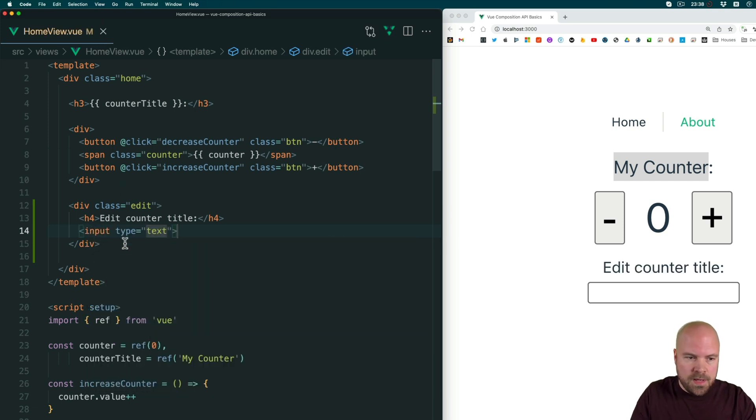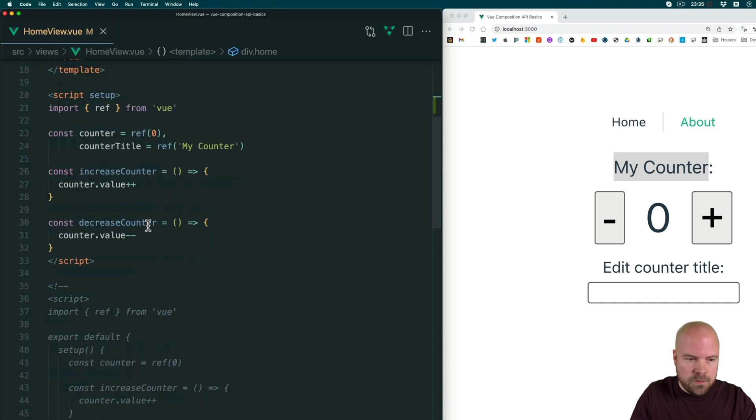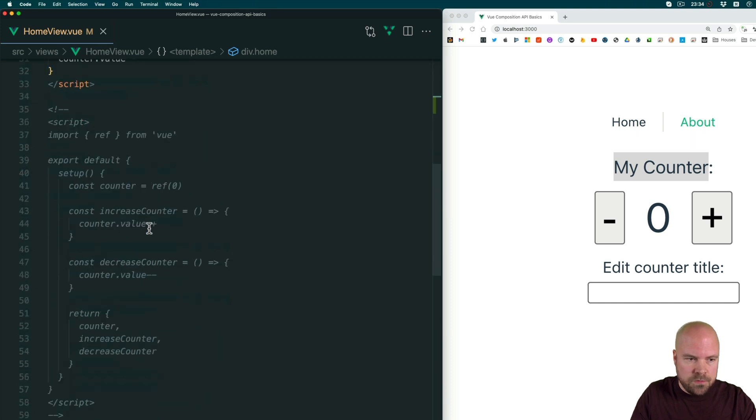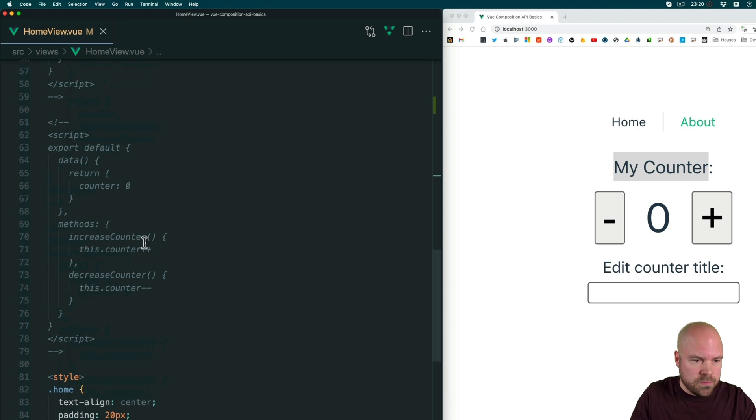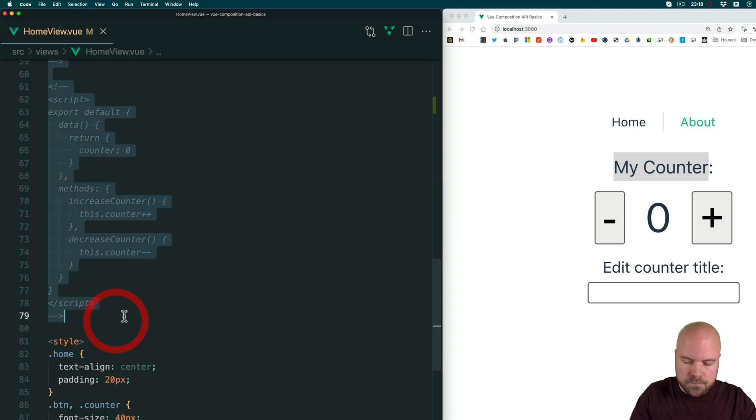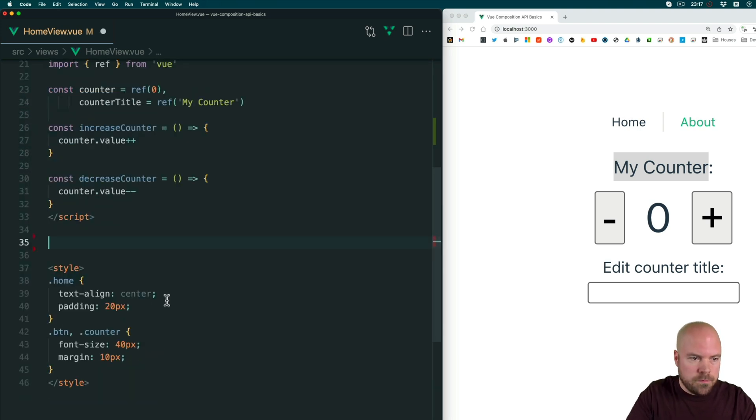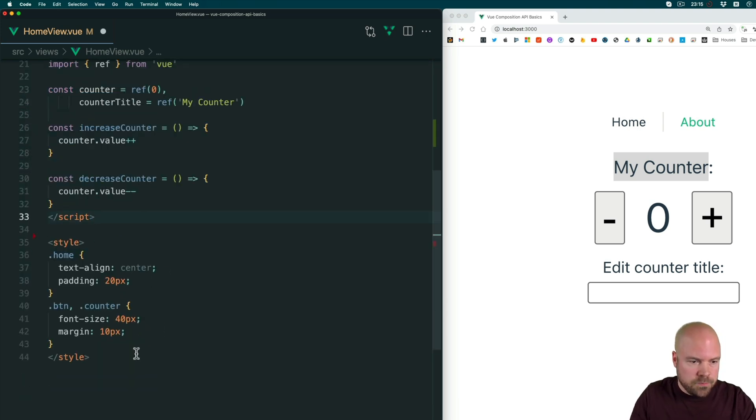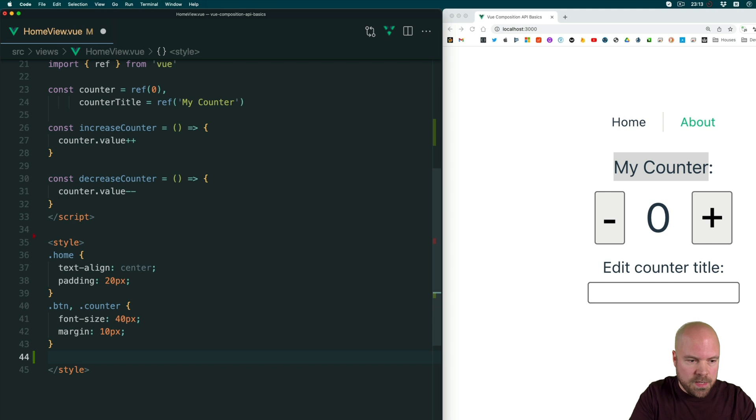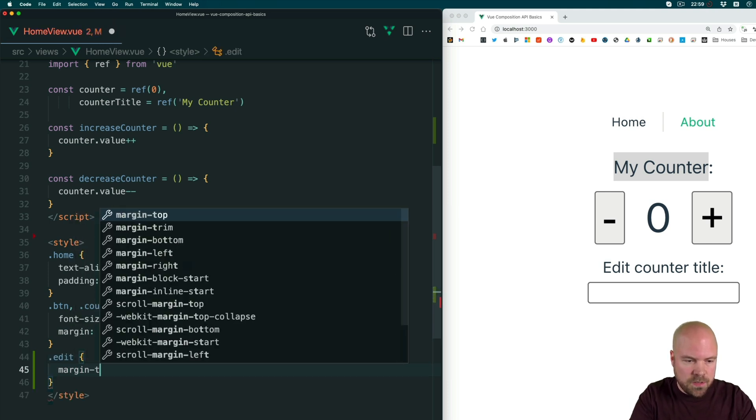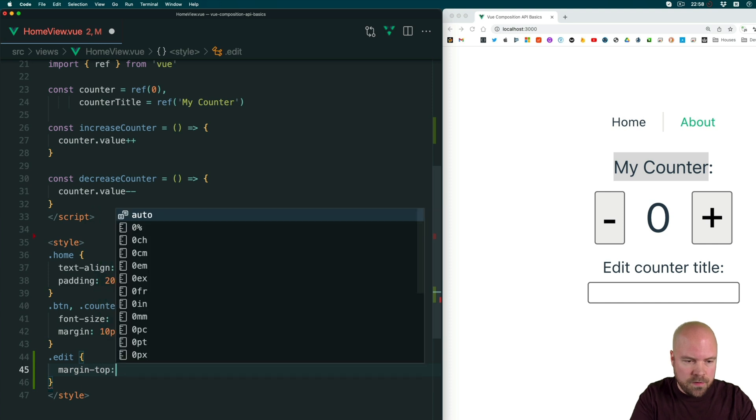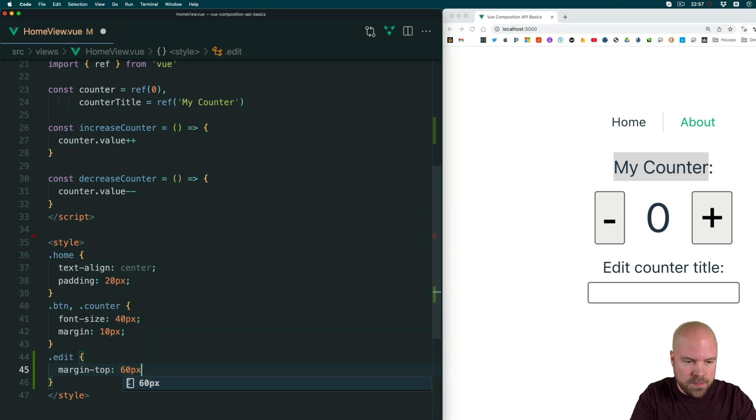I'm just going to add a bit of margin to the top of this div. While we're at it, let's just remove all of these old comments. And I'll jump to the script section, target the edit class, which we just added to that div, and I'll add a margin top of 60 pixels and save that.